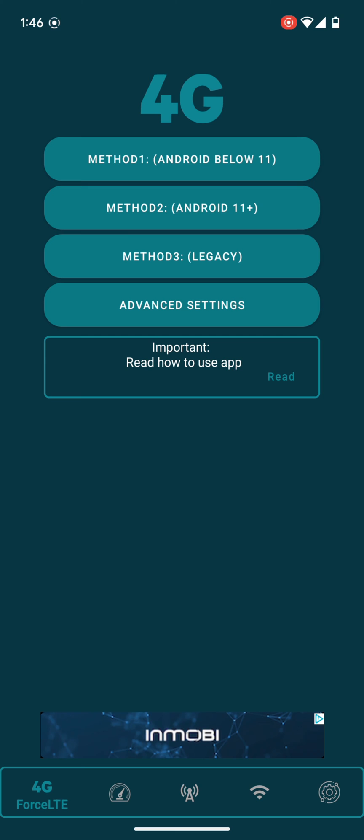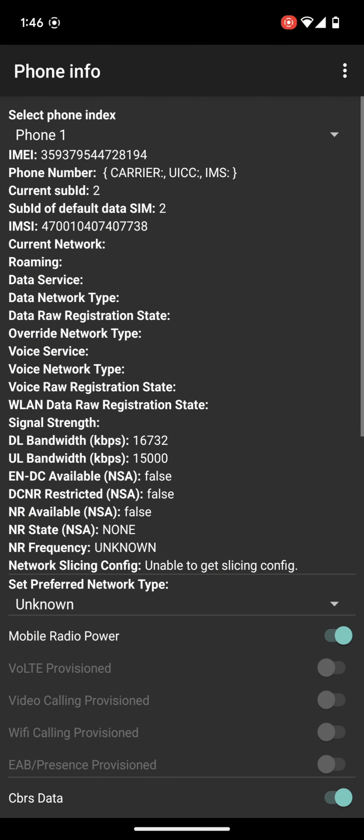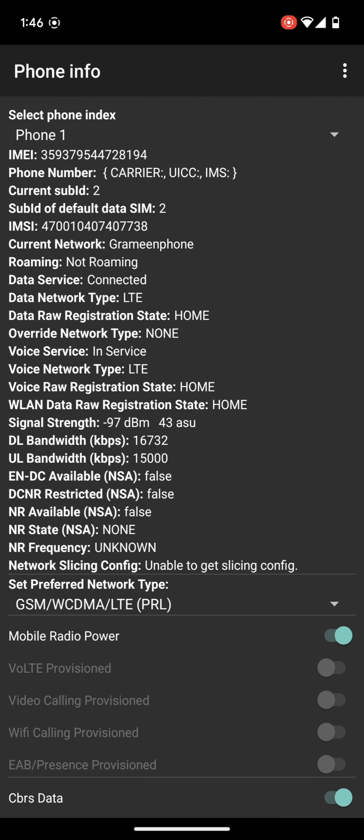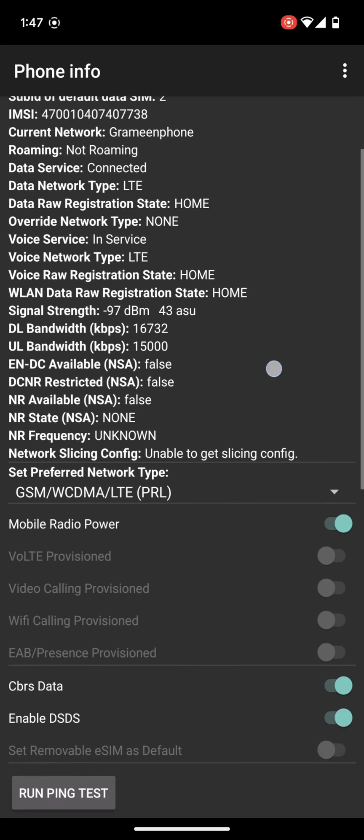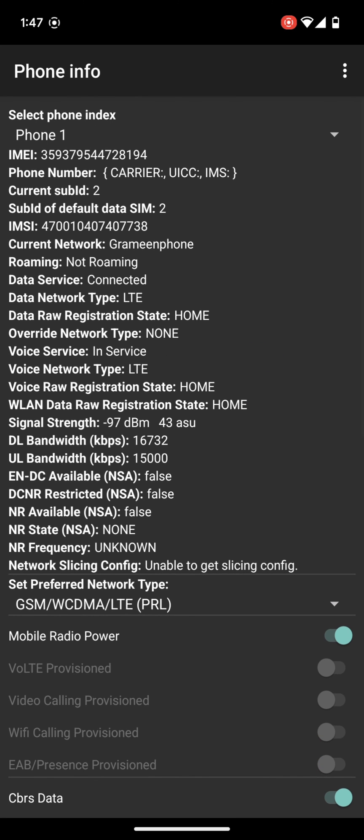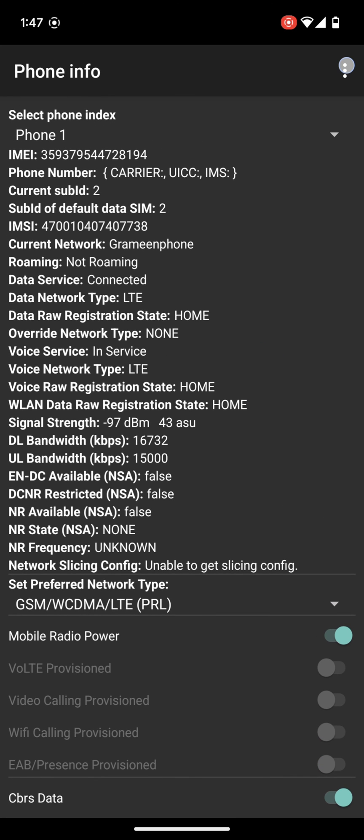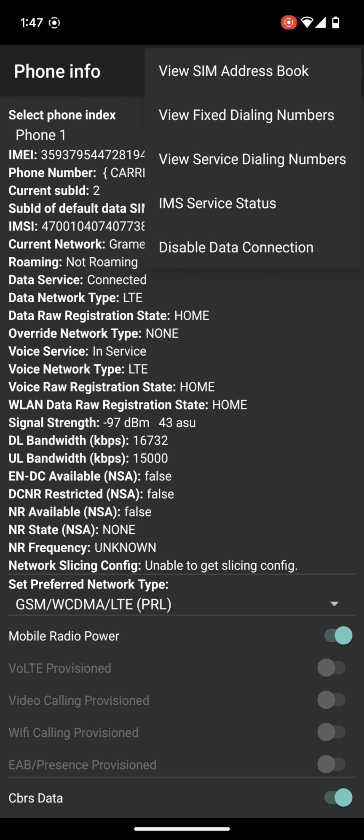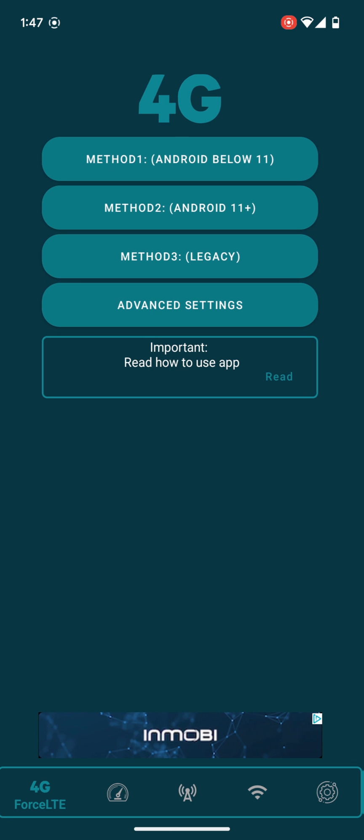If your phone is Android version 11 or below 11, then tap on the first button. And if you are using Android version more than 11, then select the second one. Here you will find that option which I have typed earlier. This is easy to access. For this you don't need to type the code.